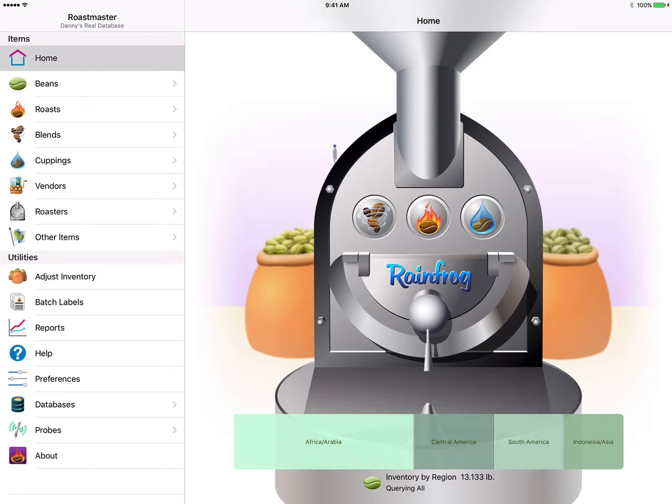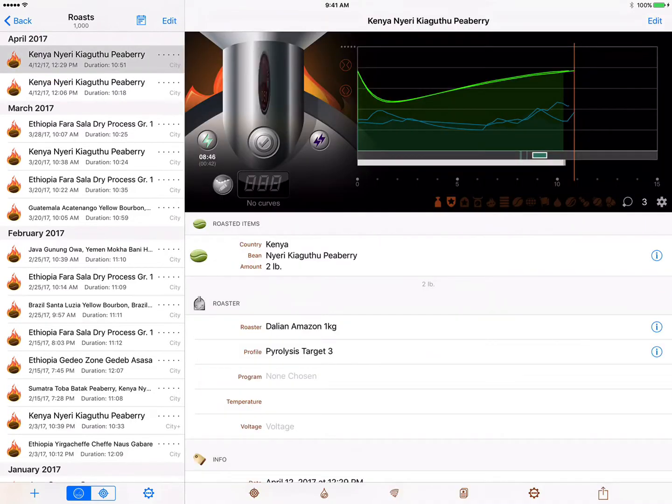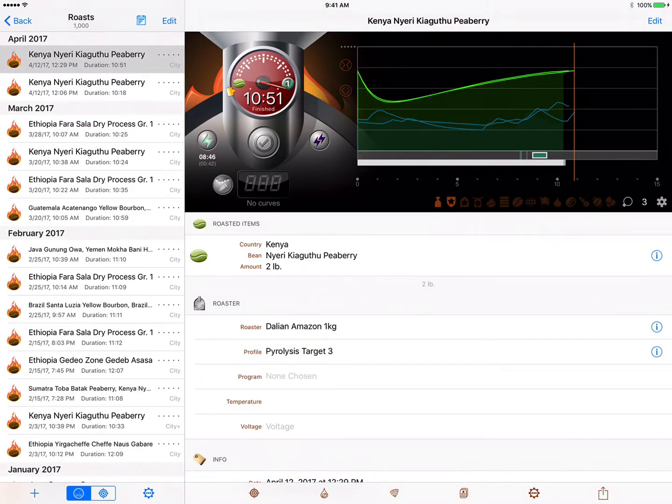So let's navigate to a completed roast here. We'll select our last roast of the Kenya Peaberry and then launch the Roast Analyzer.